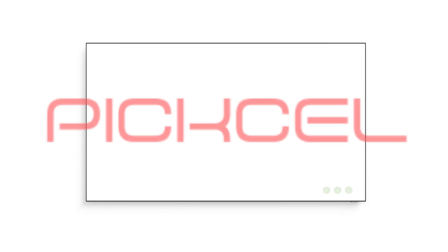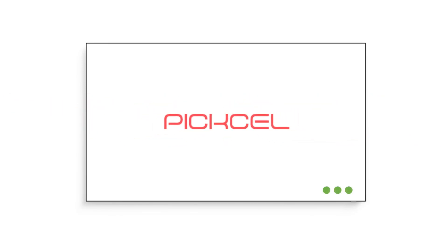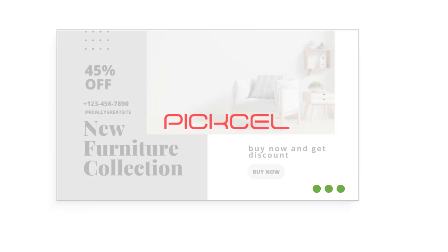Welcome to Pixel. This video will guide you about three dots visible on screens connected with Pixel.